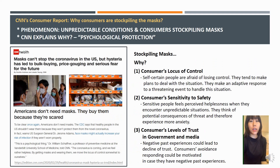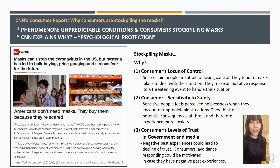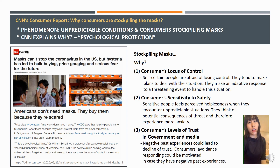Nowadays we are having difficult times due to the coronavirus, and there are some consumers who are stockpiling masks — purchasing more masks than they need. There was an interesting article posted on CNN explaining these consumers' behavior and their psychological responses to this unpredictable disease. Their first analysis was consumers' locus of control: self-certain consumers are very afraid of losing control. They cannot control the situation, so they feel anxiety and respond by purchasing more and more masks.